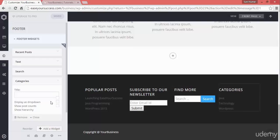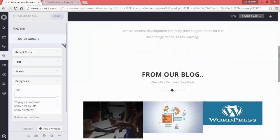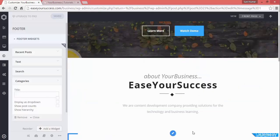In the next lecture we will try to add social icons to our website like Facebook, Twitter, etc. See you in the next lecture.